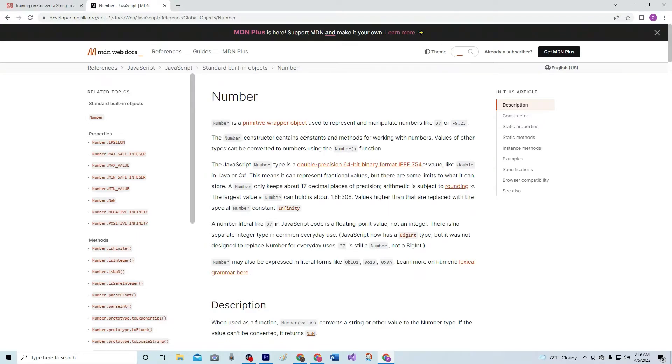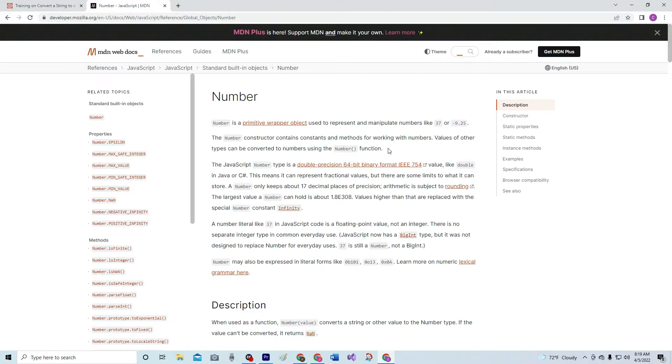The number constructor contains constants and methods for working with numbers. Values of other types can be converted to numbers using the number function. And that's as far as I'm going to go because we're going to use this right here, the number function.